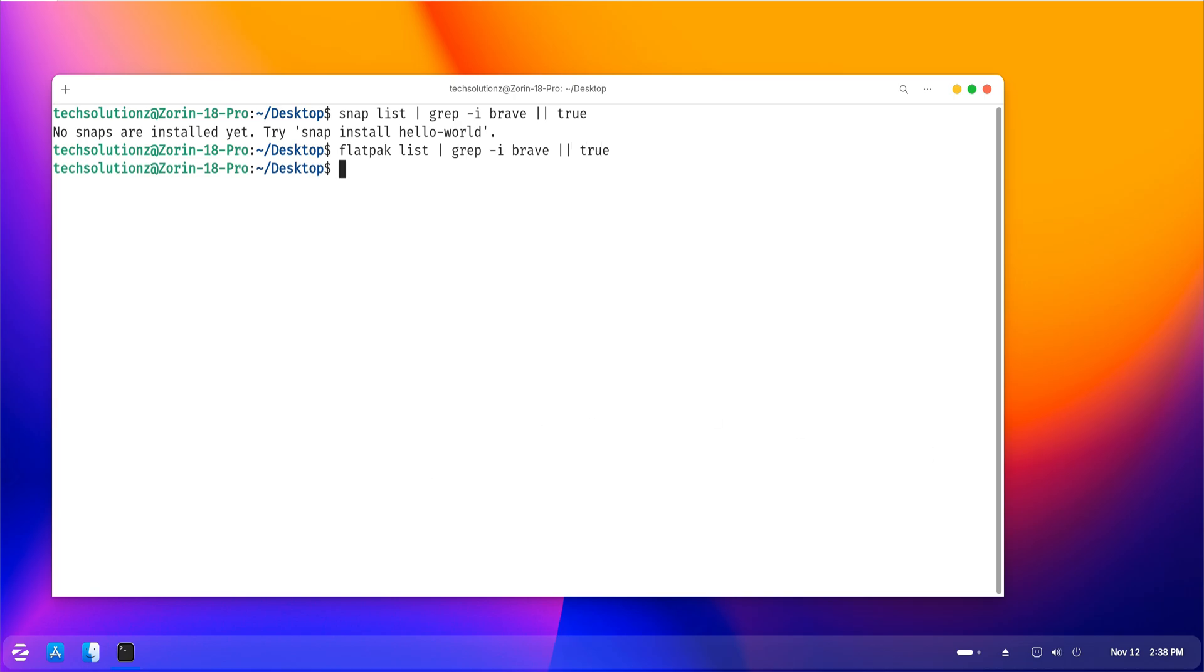Once everything is gone, your Zorin system will be completely free of Brave browser and any related components. After completing these steps, it's a good idea to refresh your package list and optionally reboot the system. That ensures all caches are rebuilt and your software environment is back to a clean state.